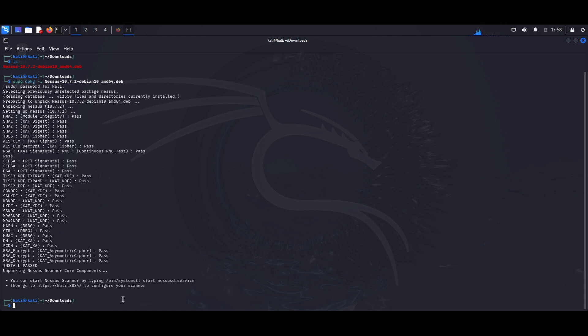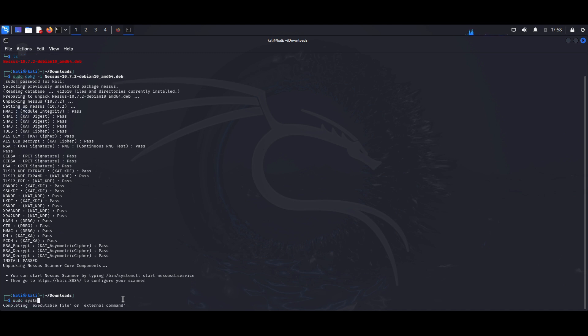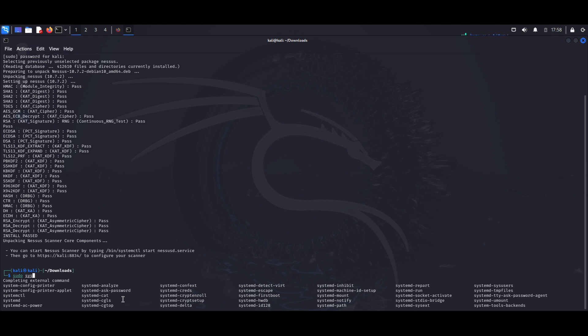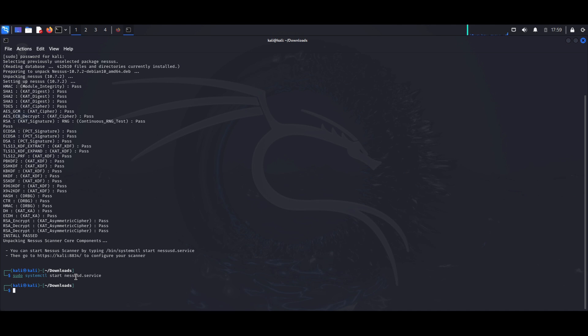We could do that by typing in sudo systemctl start nessusd.service. And this is the command to ensure that the Nessus service is started.